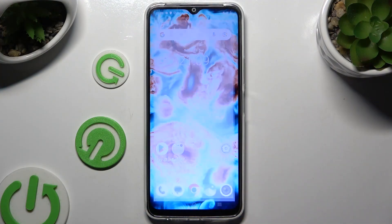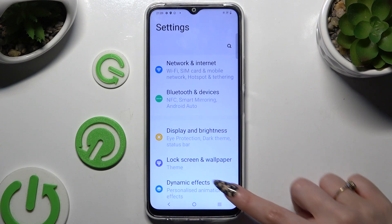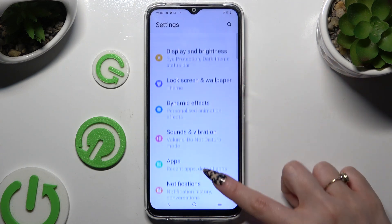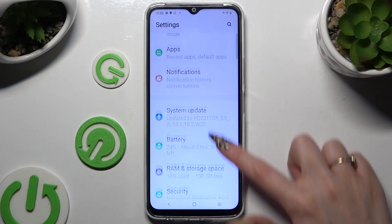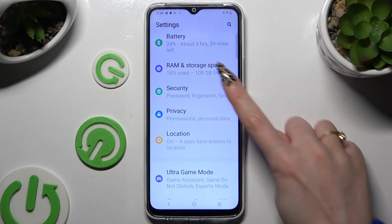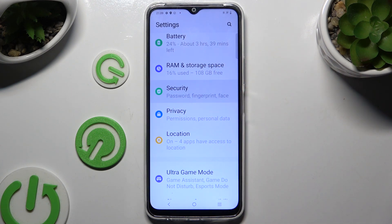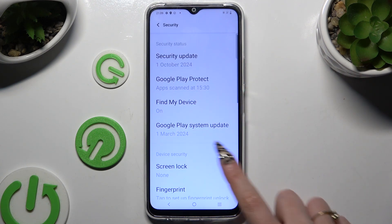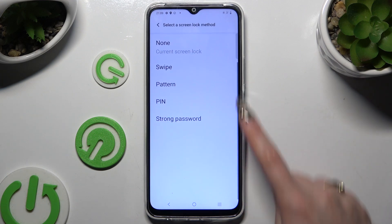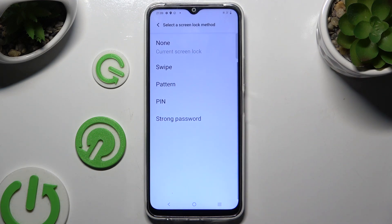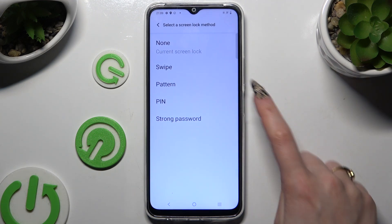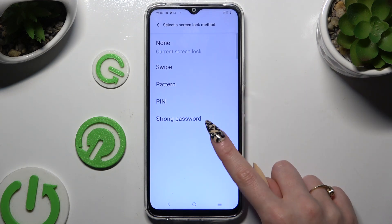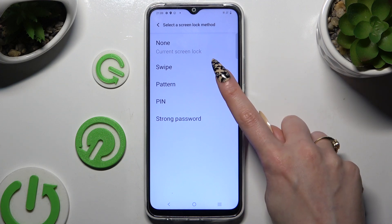Begin by opening Settings and scrolling to tap on Security. Then select Screen Lock and tap on one of those login methods: Pattern, PIN, or Strong Password.